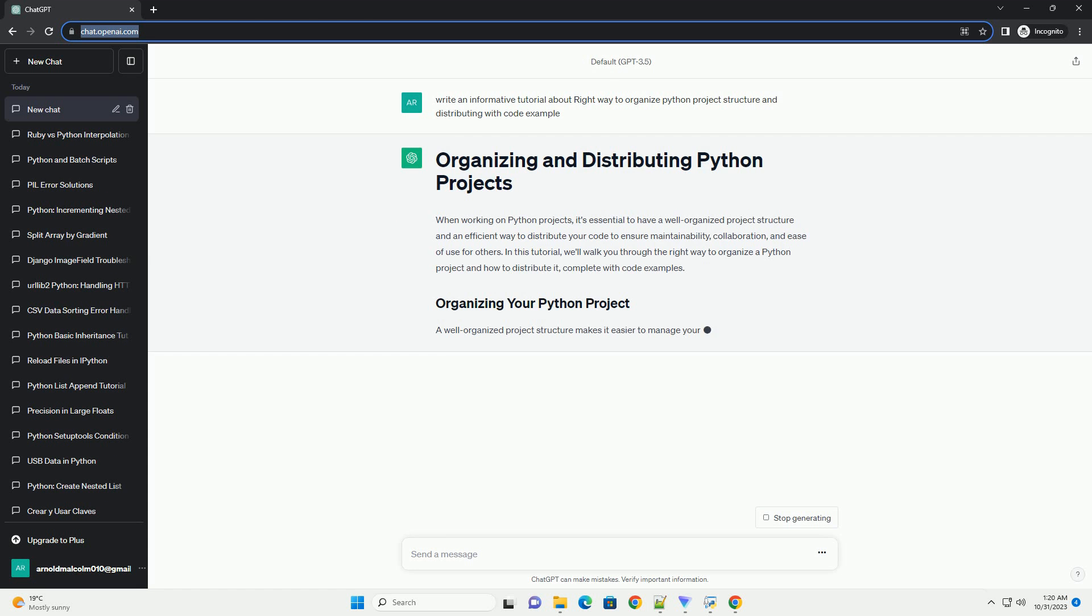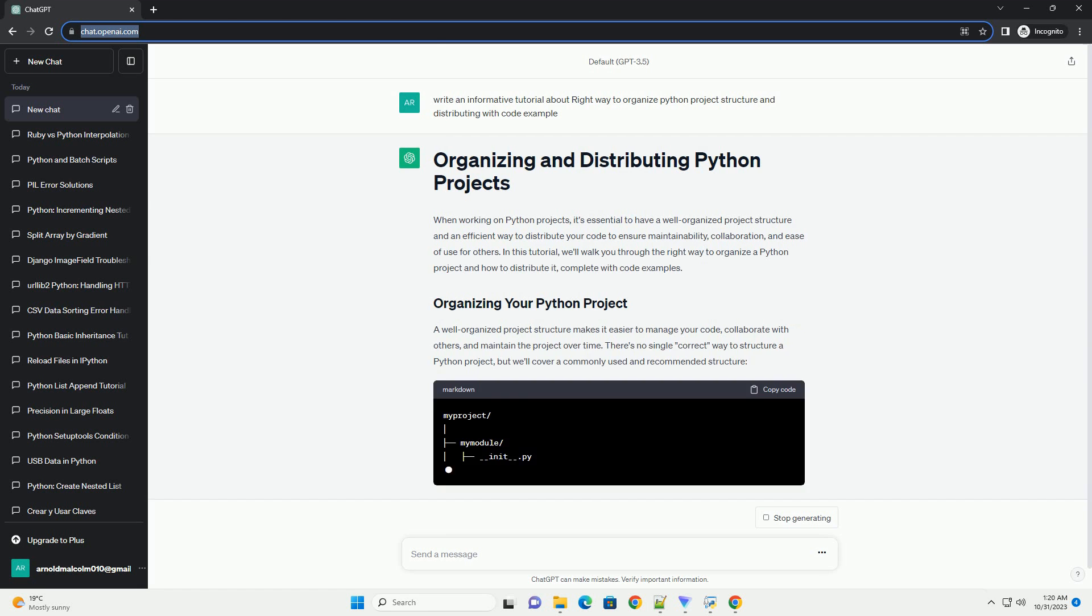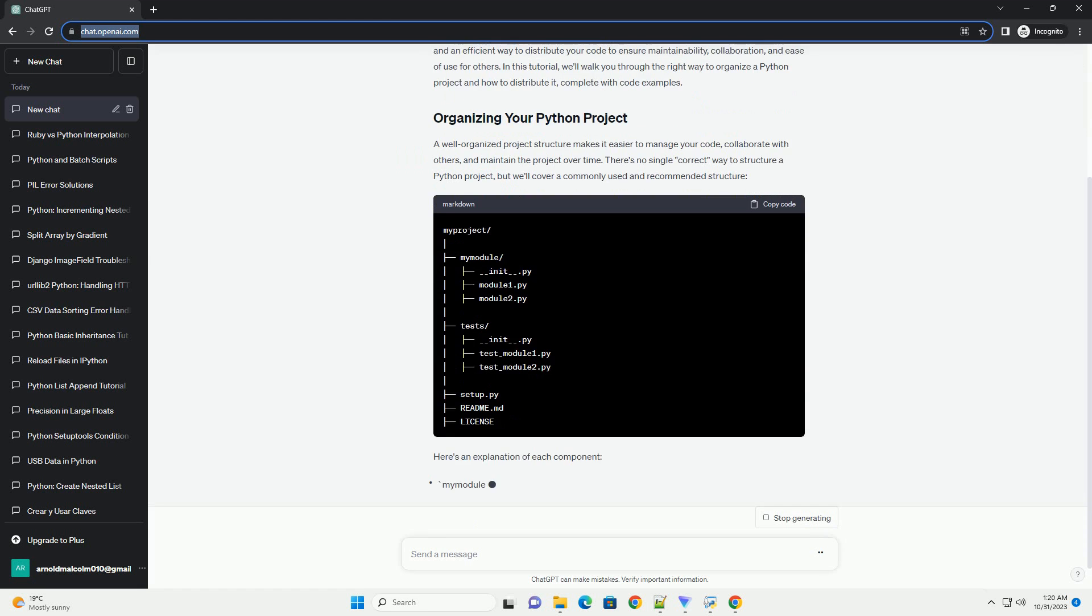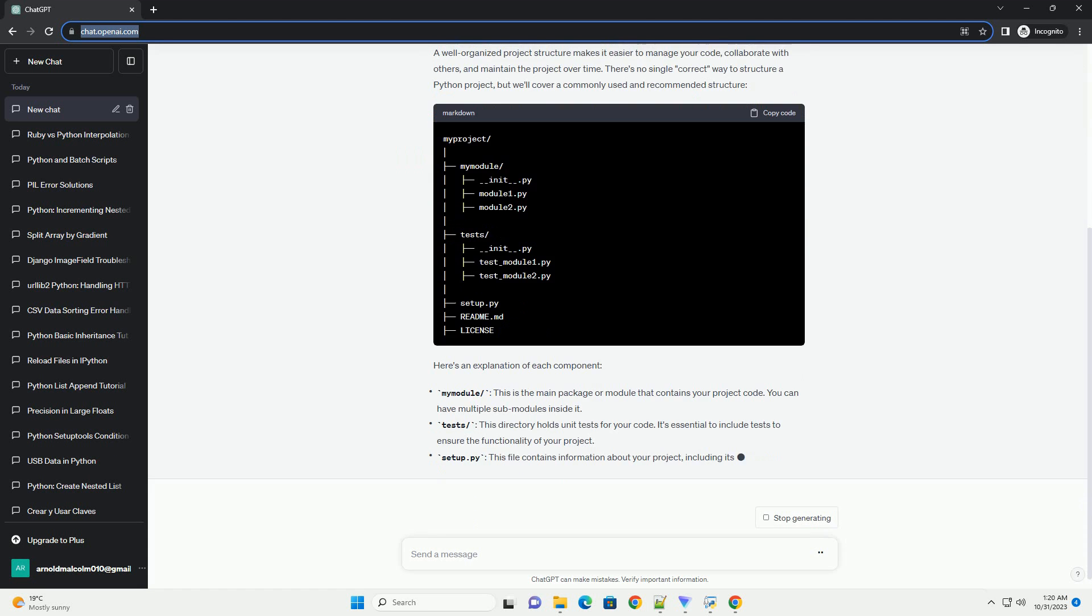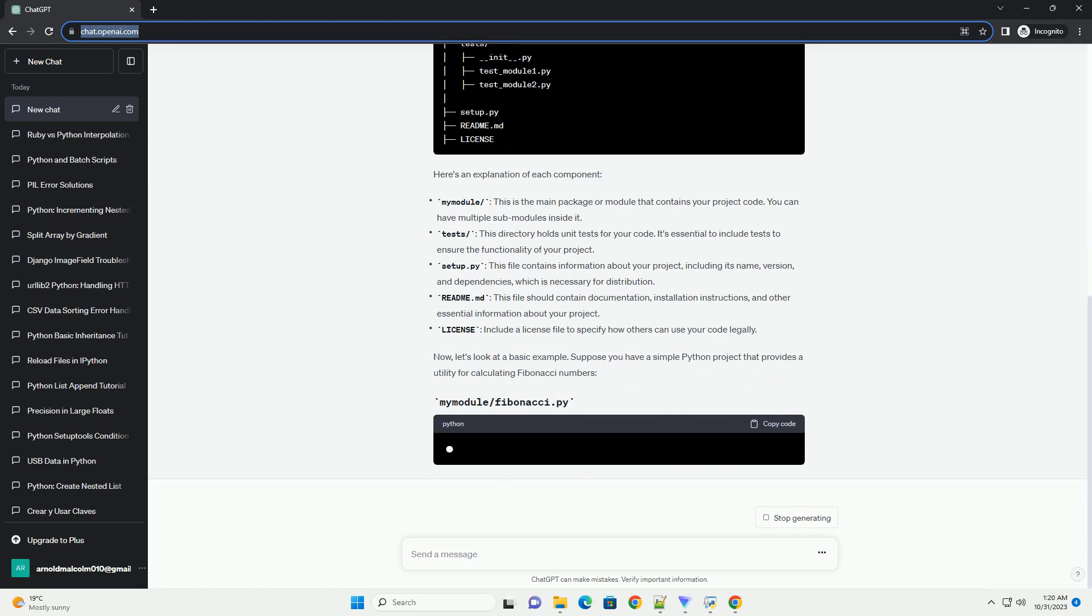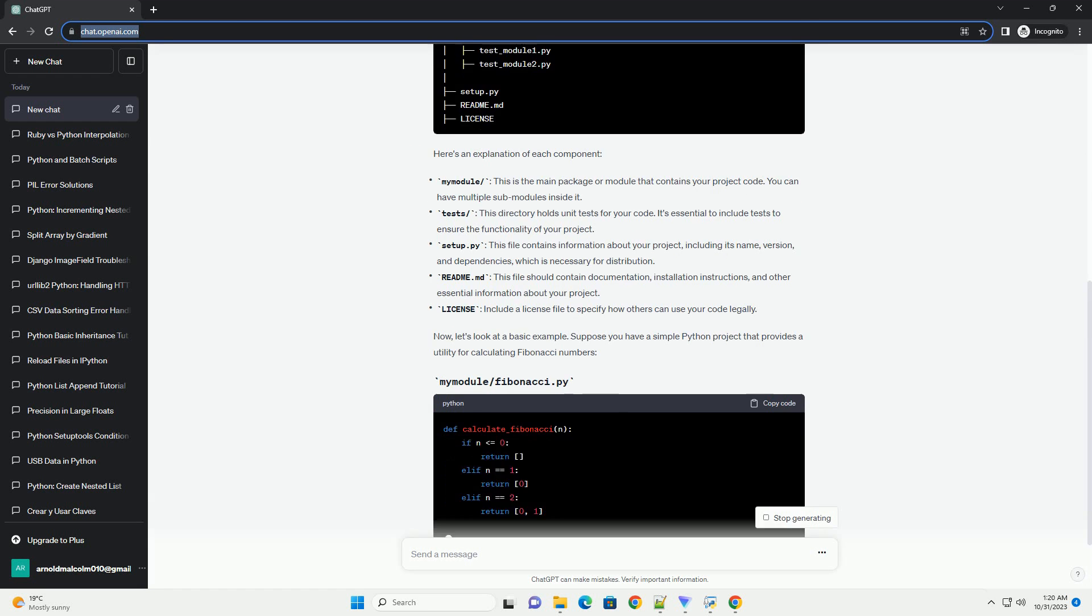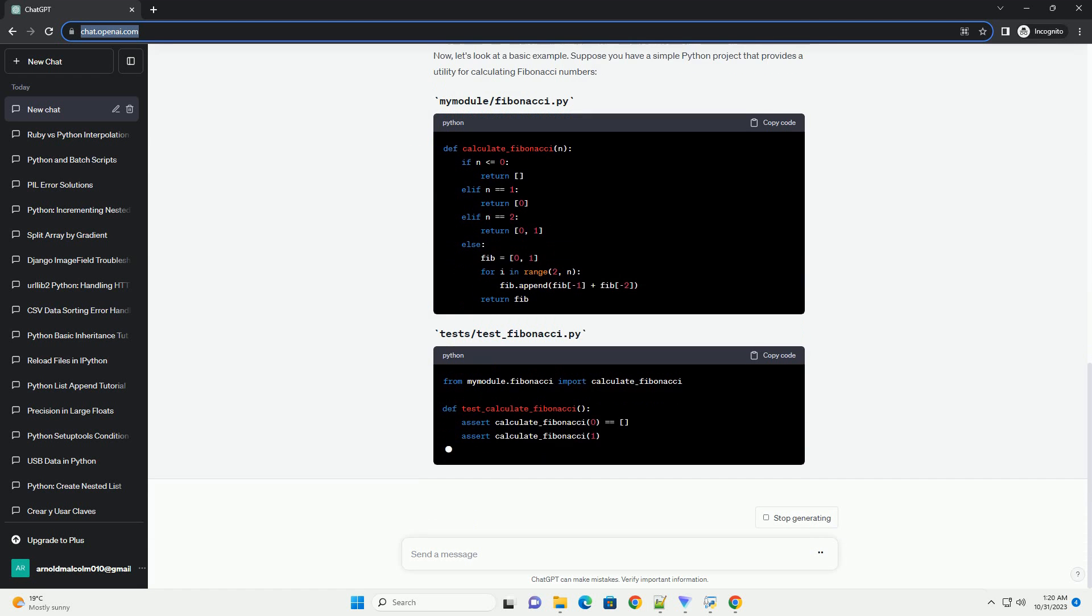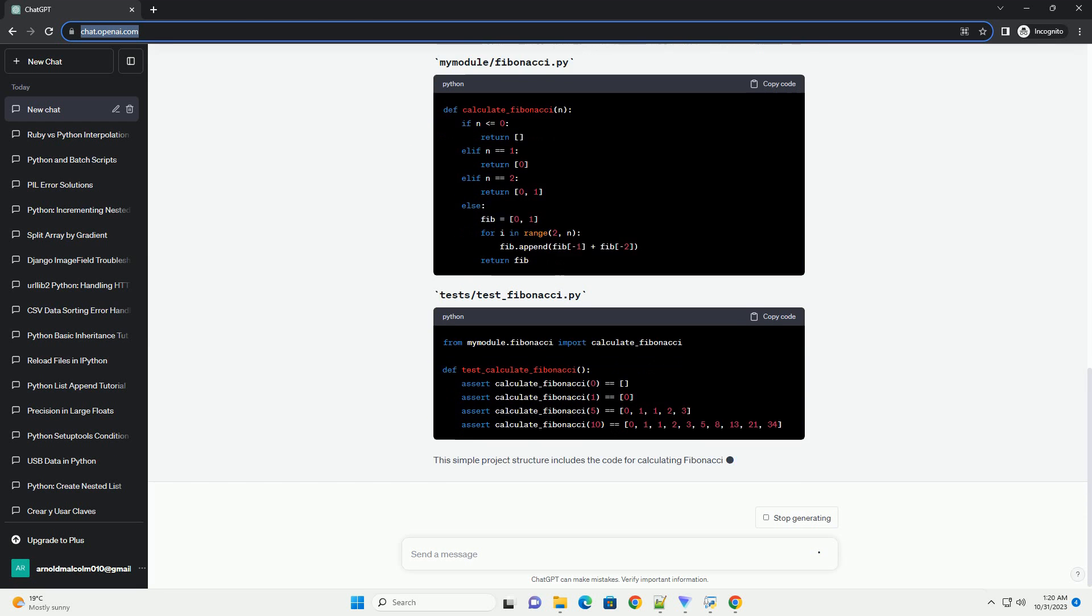In this tutorial, we'll walk you through the right way to organize a Python project and how to distribute it, complete with code examples. A well-organized project structure makes it easier to manage your code, collaborate with others, and maintain the project over time. There's no single correct way to structure a Python project, but we'll cover a commonly used and recommended structure.